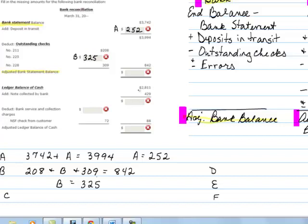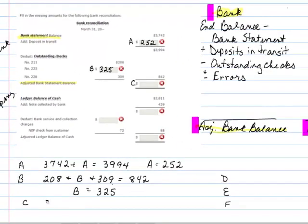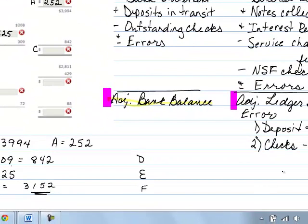So now we have $252 for deposits in transit and $325 for the outstanding check B. For our third item, number C, we've got the plus side from deposits in transit and here's the minus for outstanding checks. To get number C: $3,994 minus those outstanding checks of $842 gives a balance of $3,152. Ultimately, this $3,152 is what we need to have over on the company side as well.